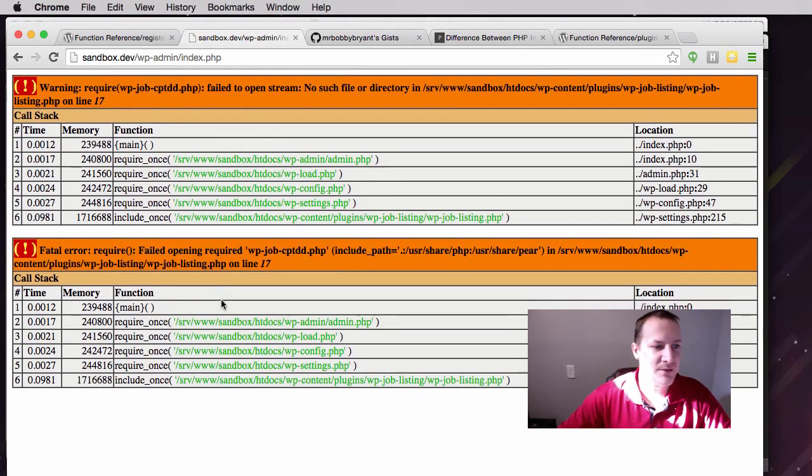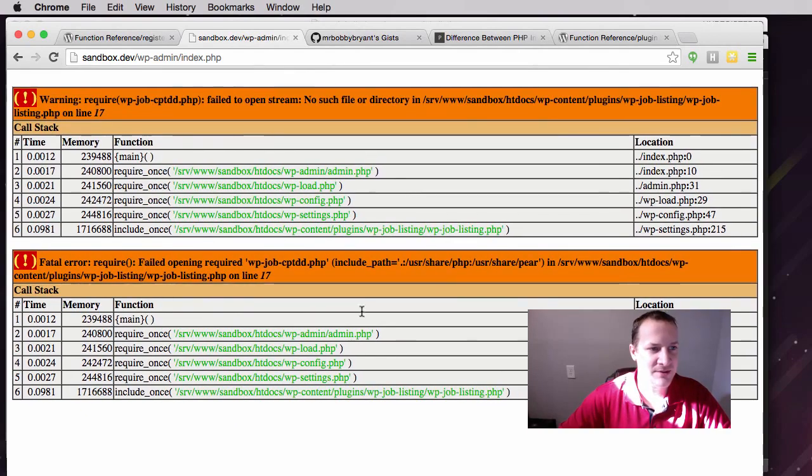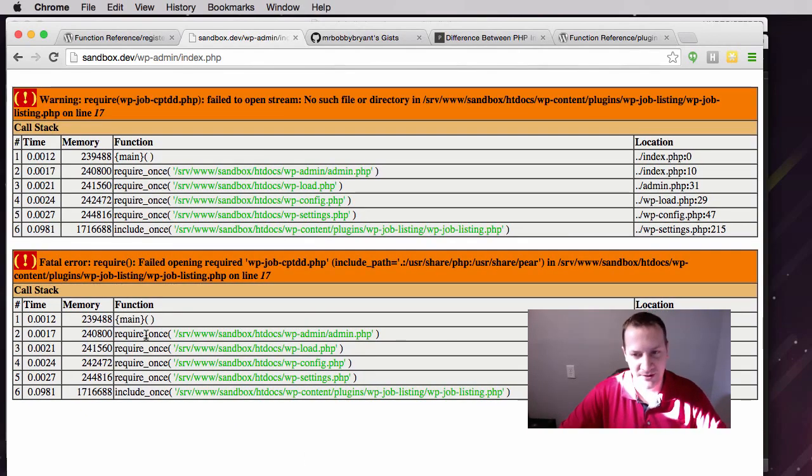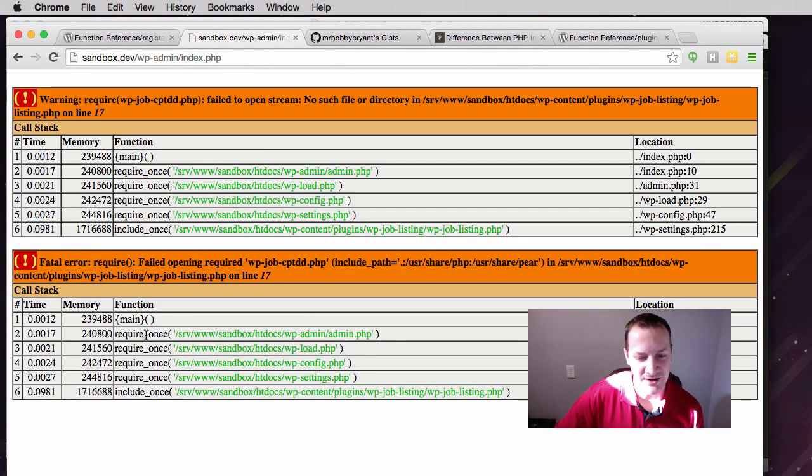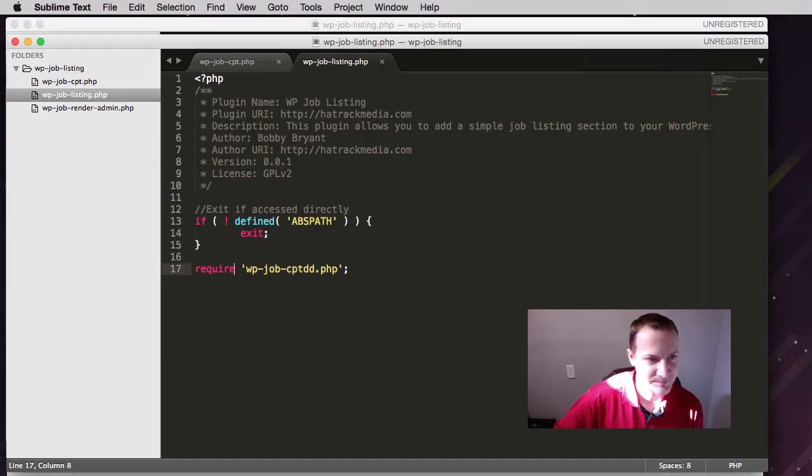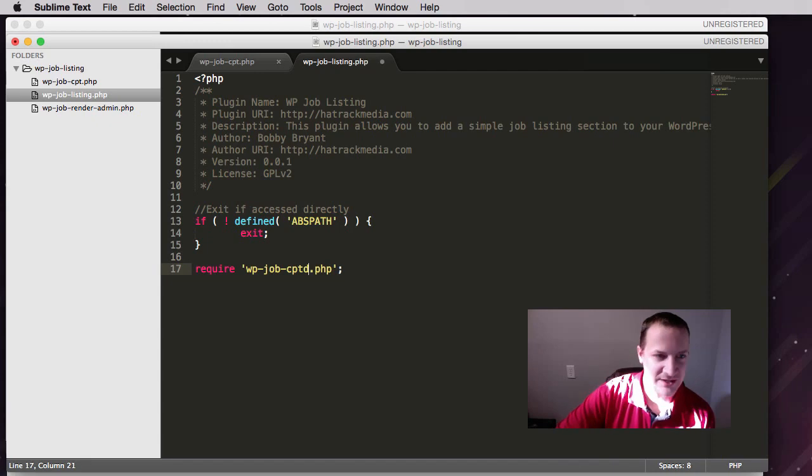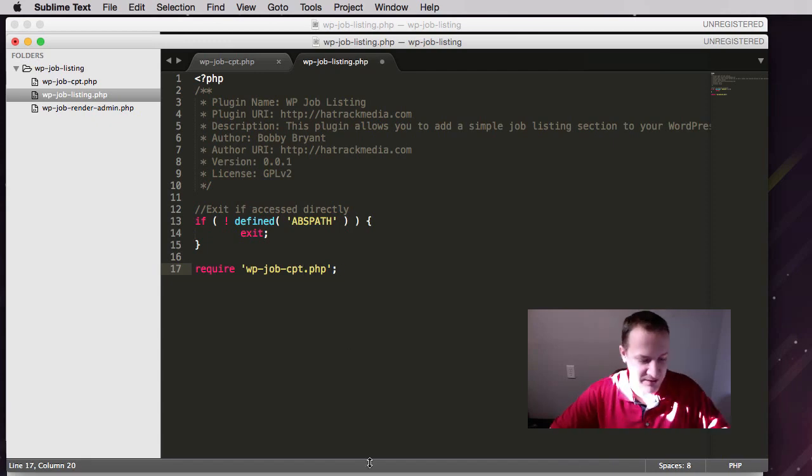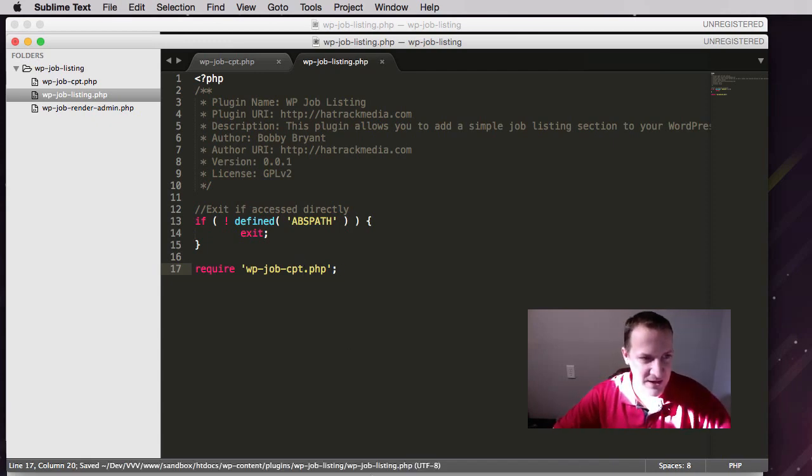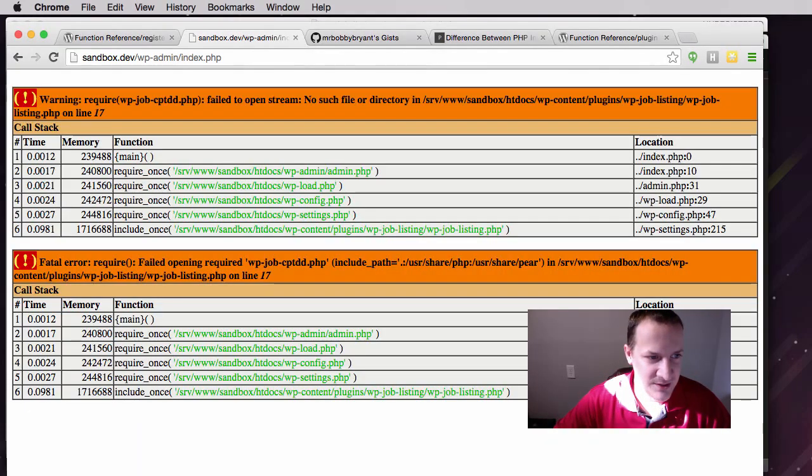The only reason we're seeing the errors is because I have debug on, which you should always do. Let's change this back to what it's supposed to be. Now we're going to take this one step further.